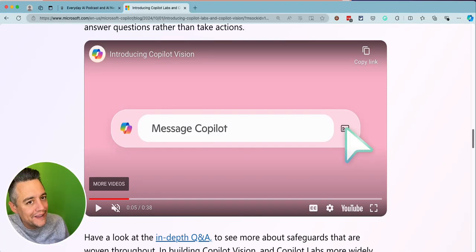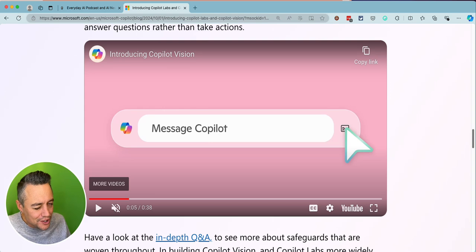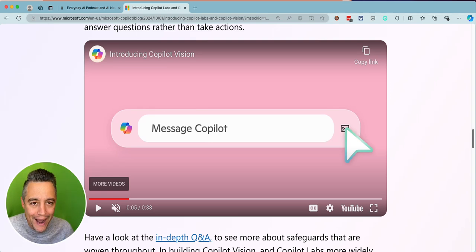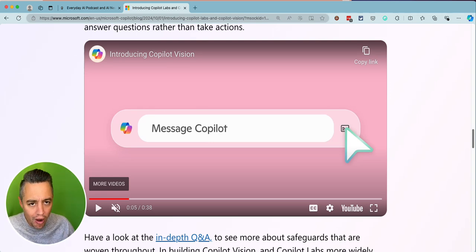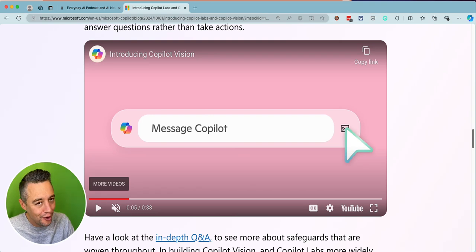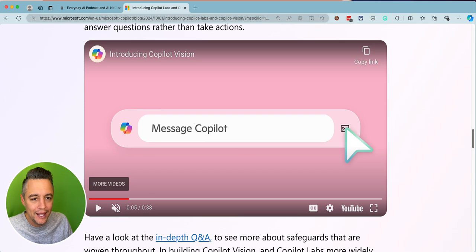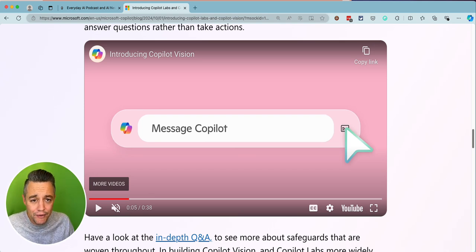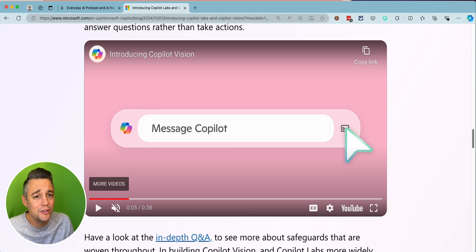This new Co-pilot Vision is not out yet, but I'm going to show you a workaround on how you can actually just talk to a website using the Microsoft Edge browser and Co-pilot to really interact with the web in a new way. I think it's a great accessibility feature, which is often overlooked when talking about the power of AI.